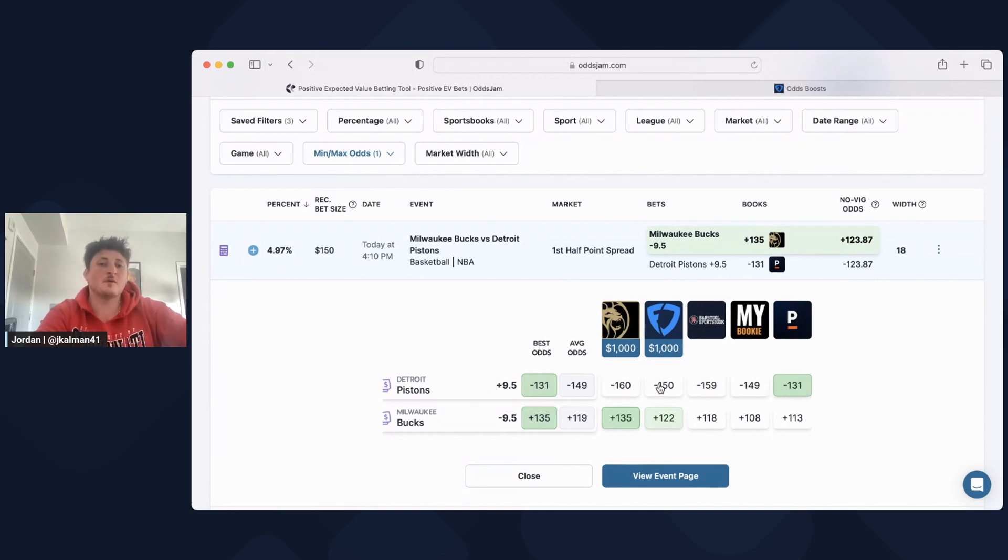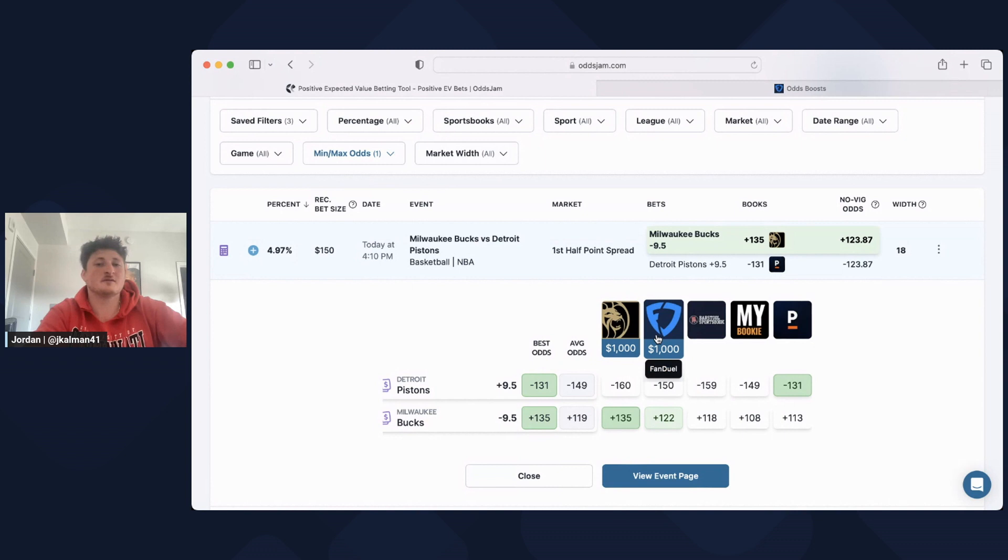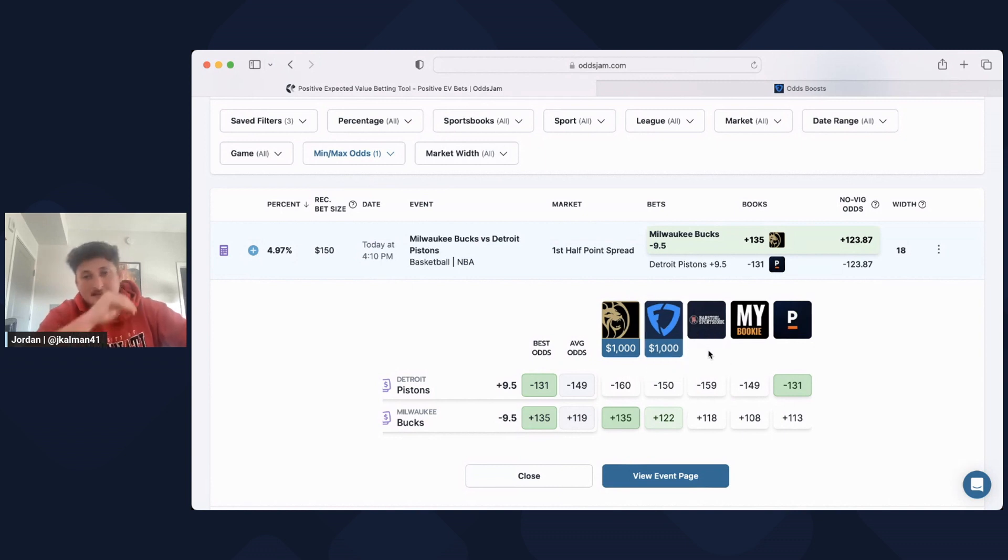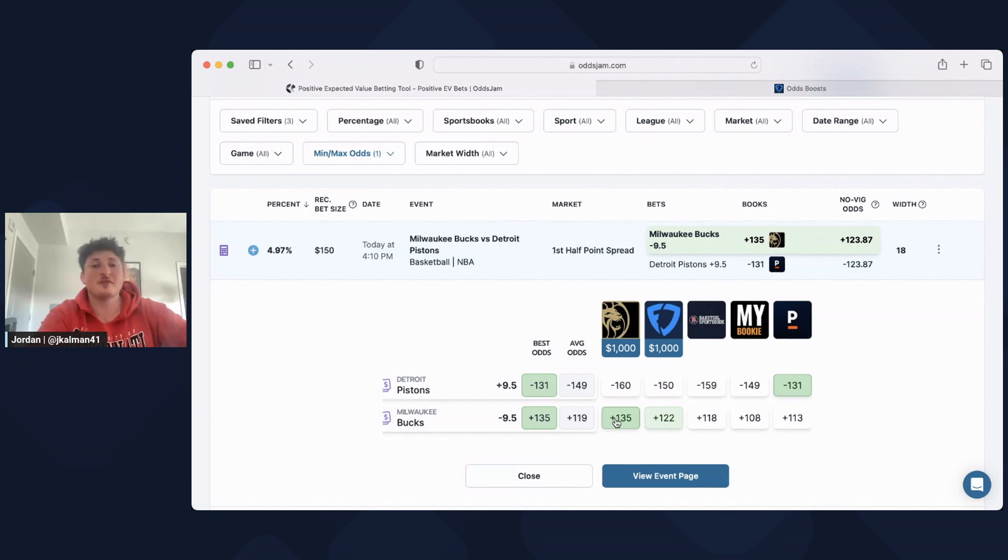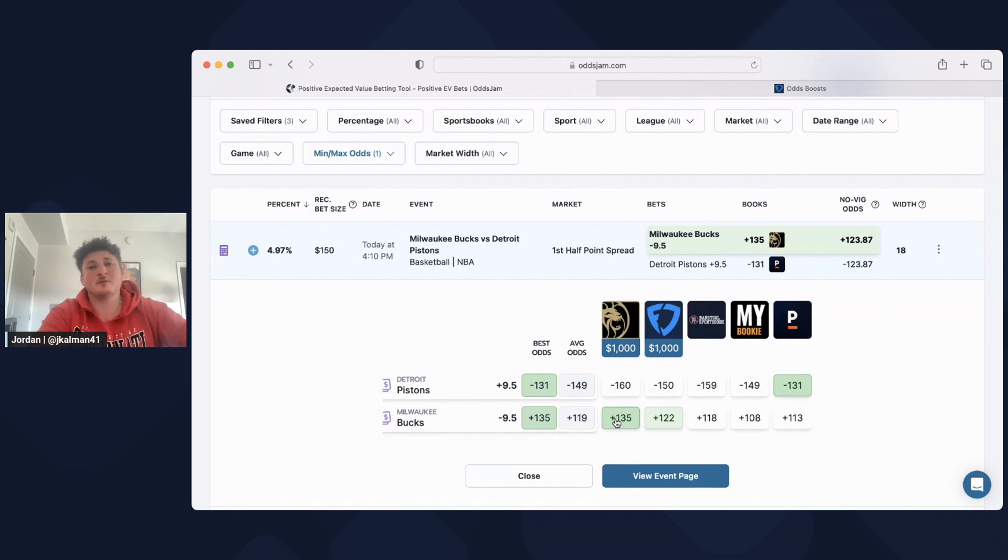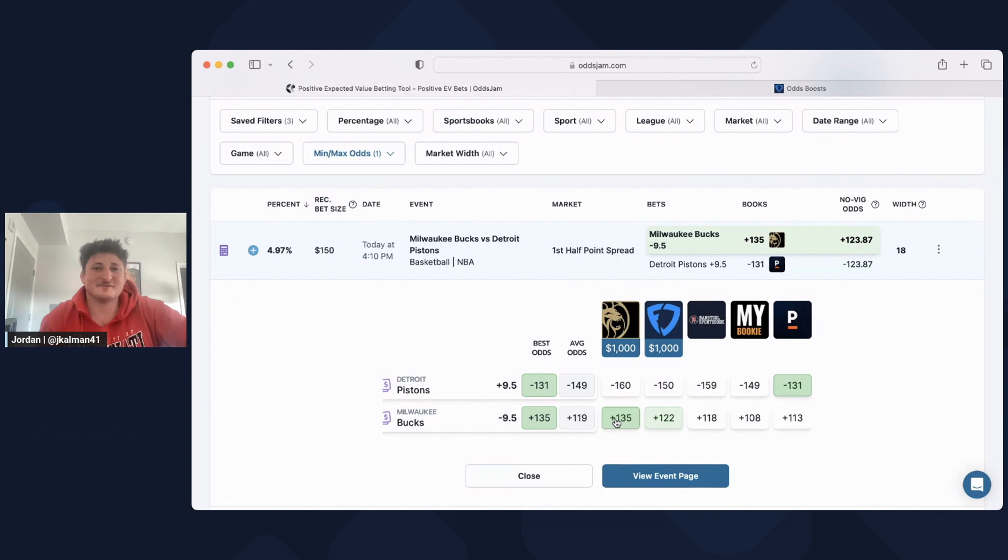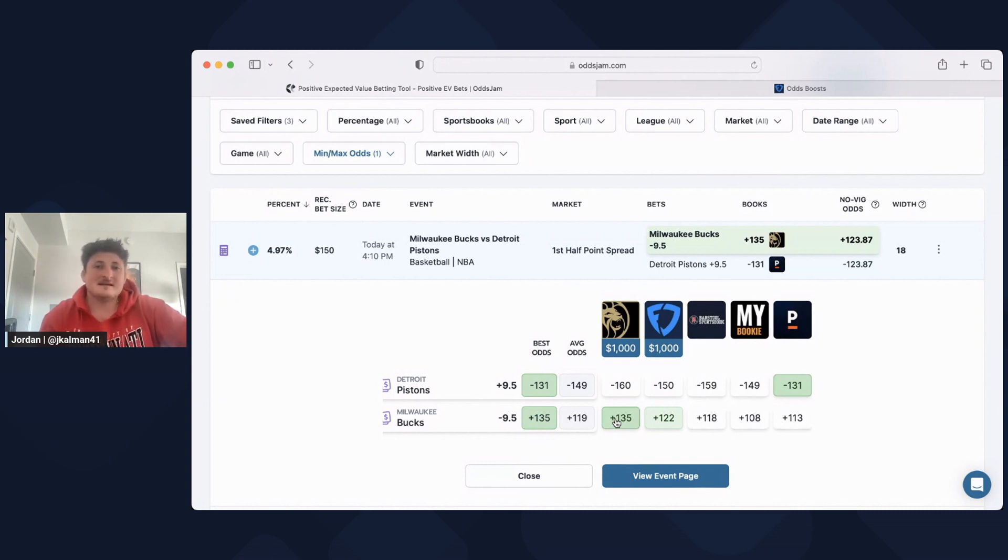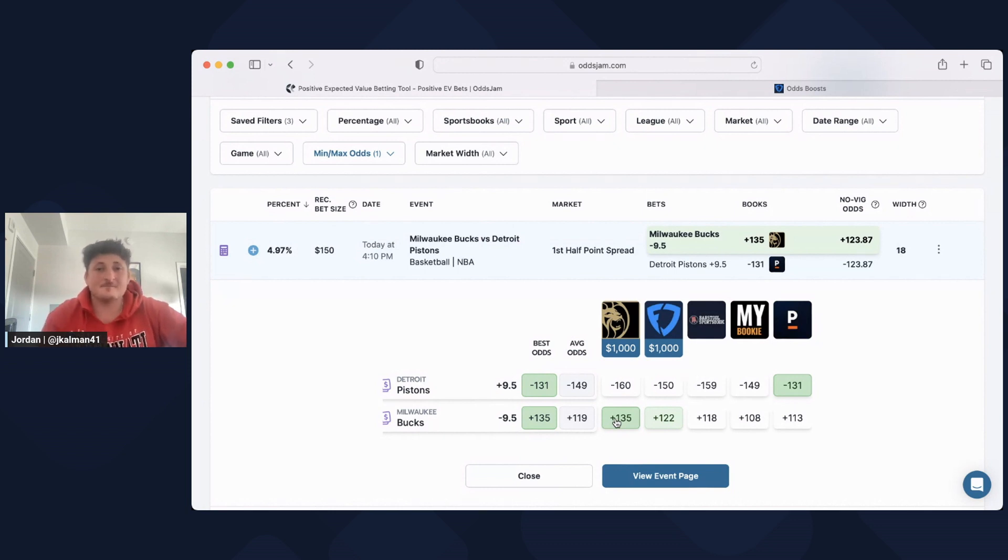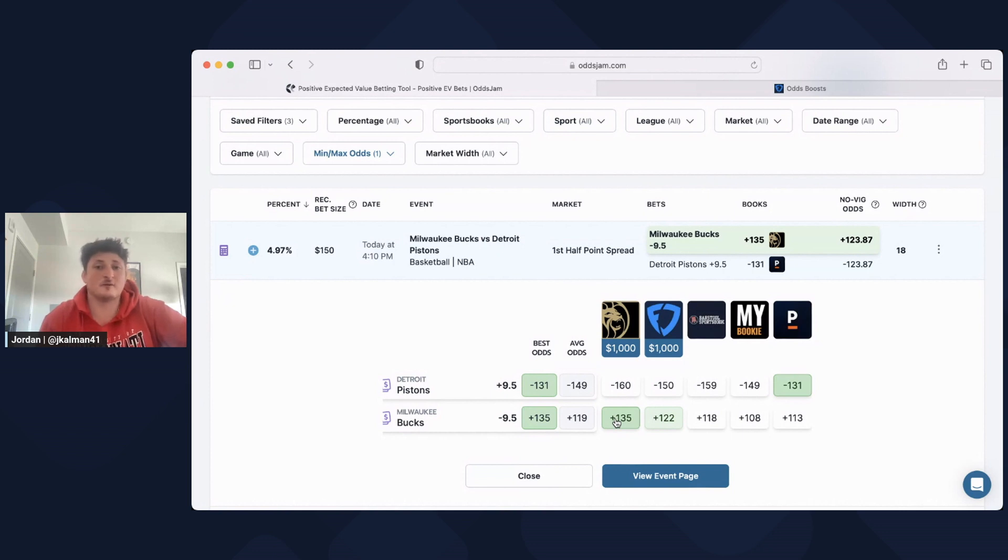So if I was just loyal to Barstool, I'd be taking it at plus 118 when I could get it at plus 135 on MGM. That's a 17 cent difference. Some people might be like, well, it doesn't matter if it hits, I'm still going to win. Yeah, but that's just kind of a stupid mentality because wouldn't you want to maximize your potential profits? You're not going to win every bet. I definitely don't win every bet, but I know that when I do win, I'm getting the best value for it.